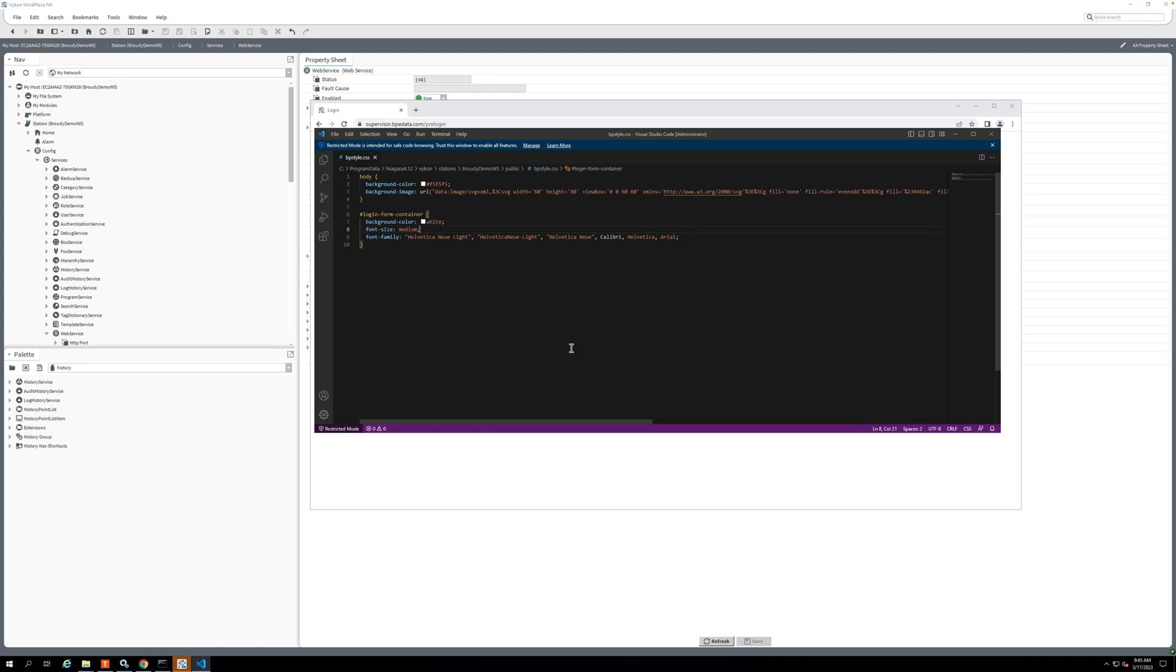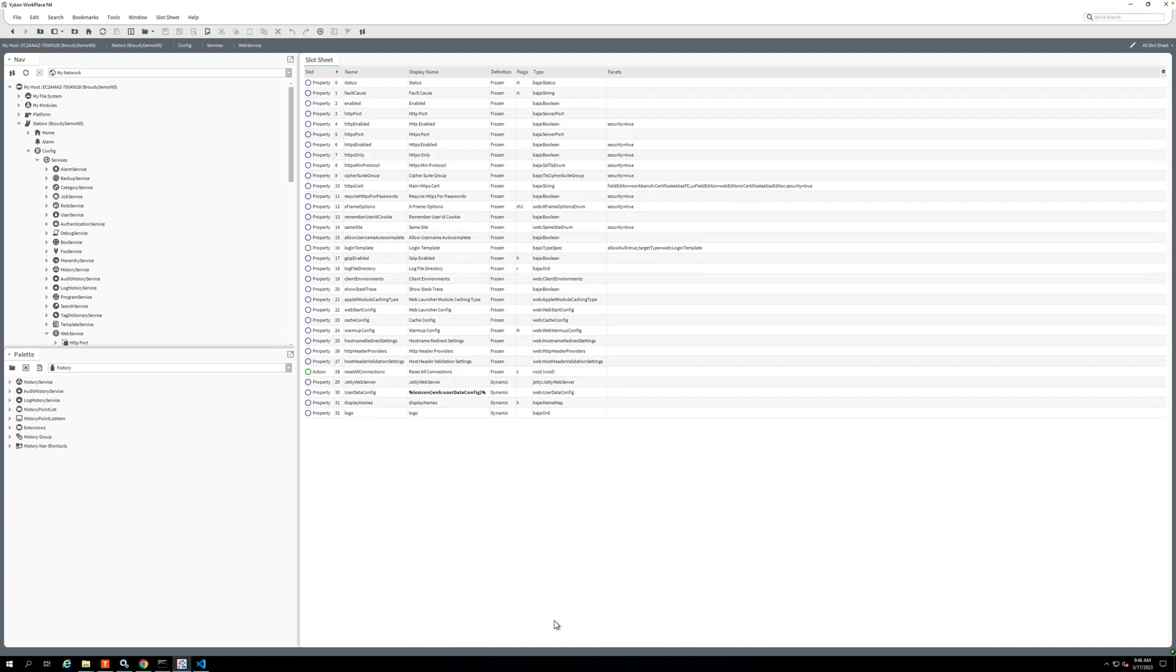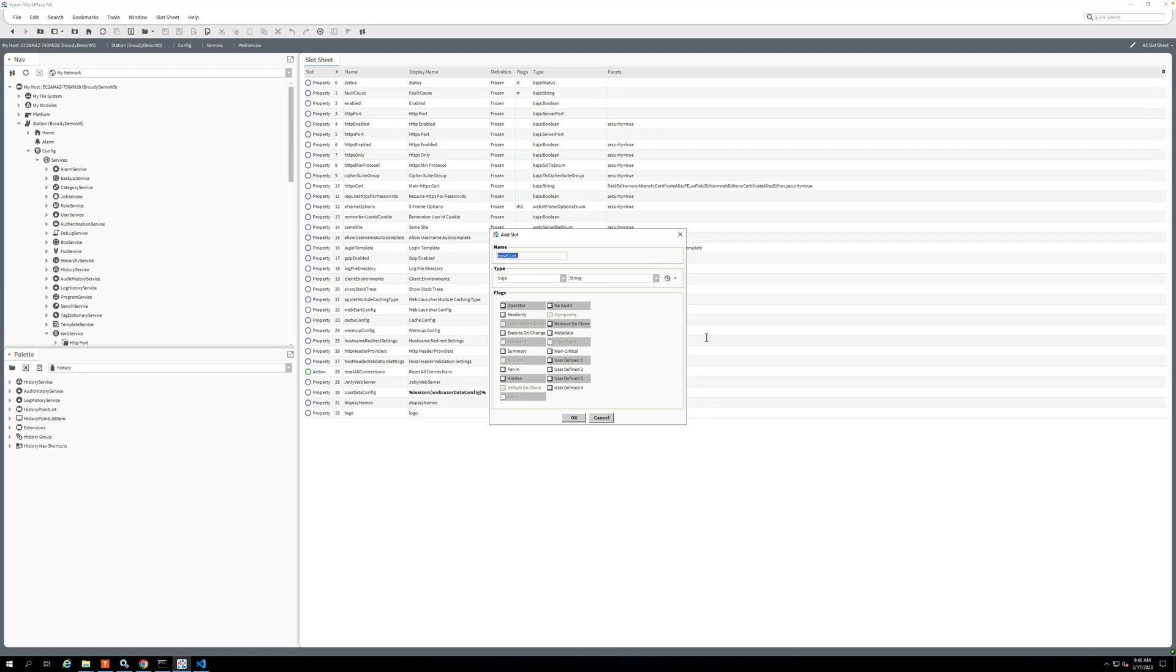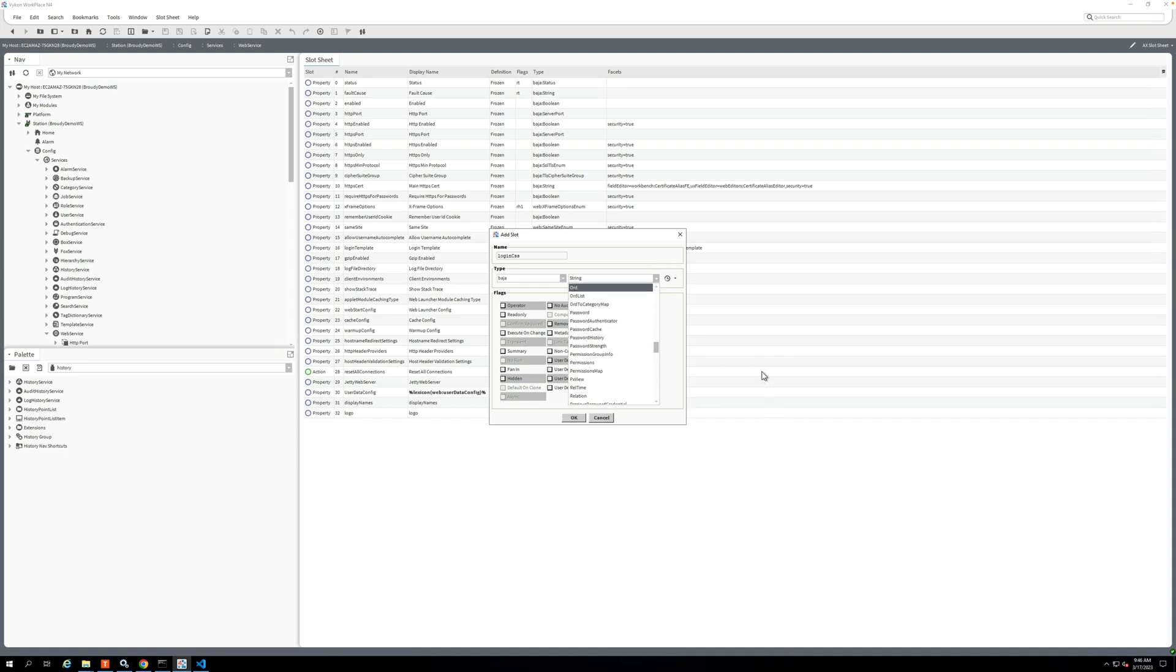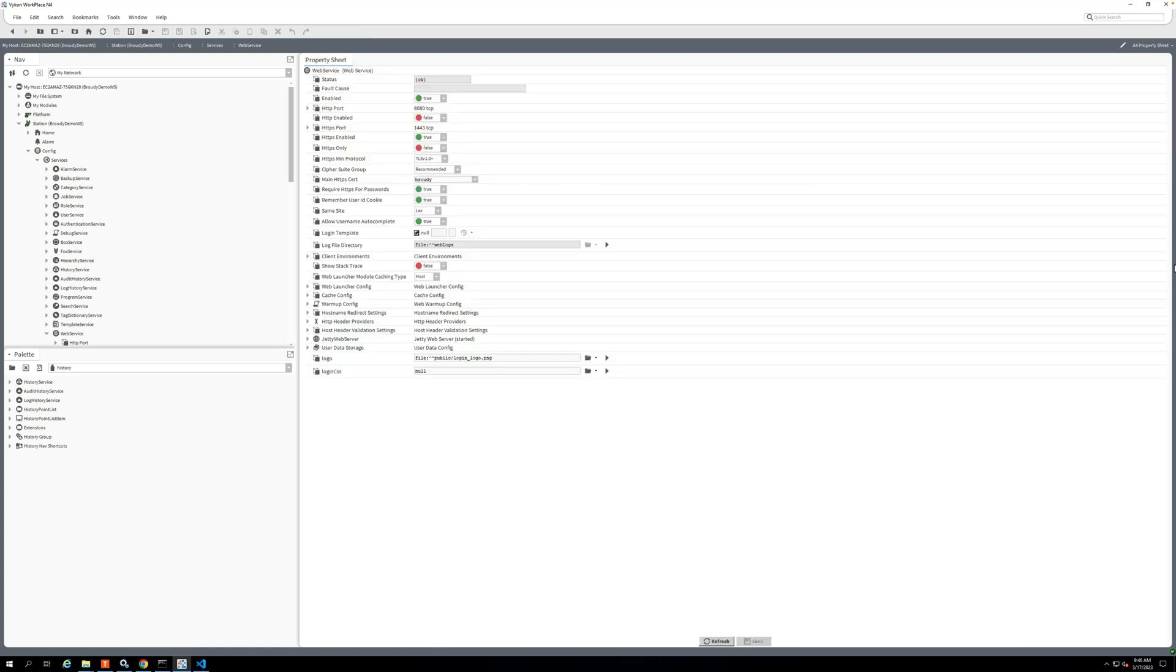So we'll go back into our web service property sheet, and now I'm going to add in the slot. And if you remember, that slot name was loginCss, and then we're going to make that a baja ORD, and we're going to say okay.